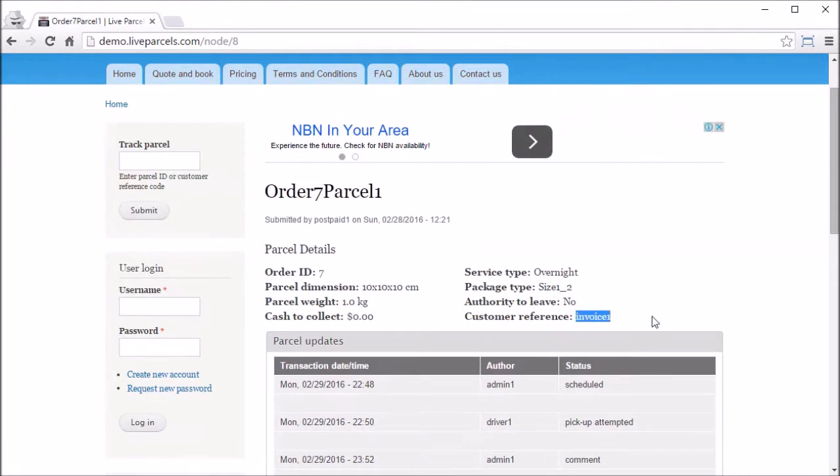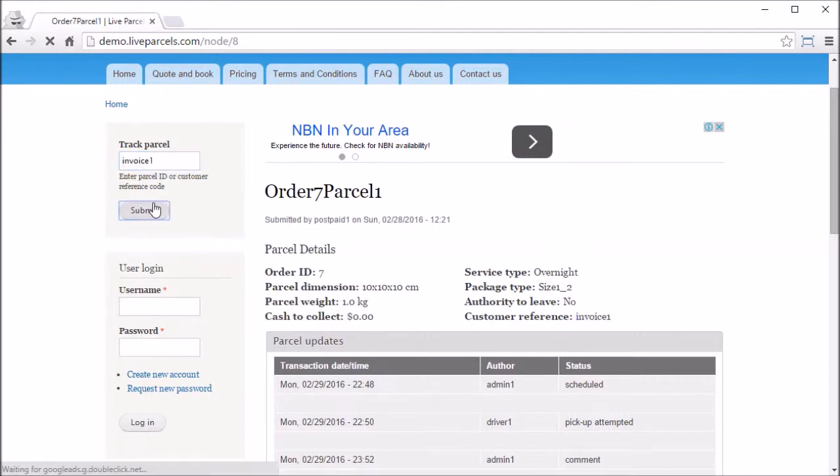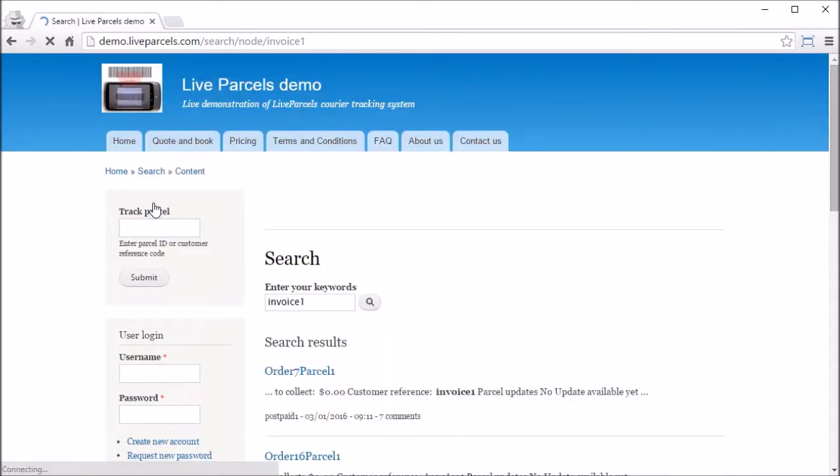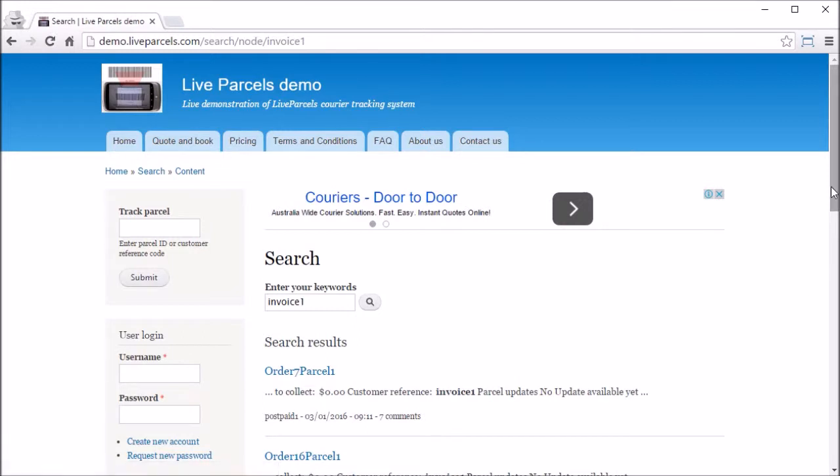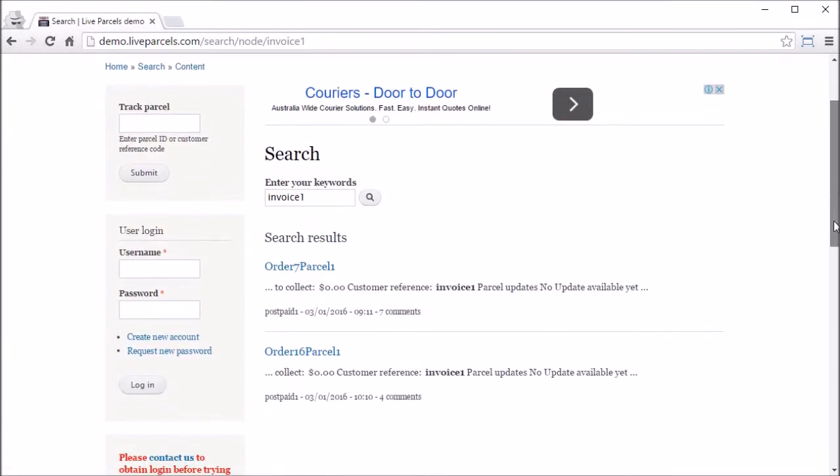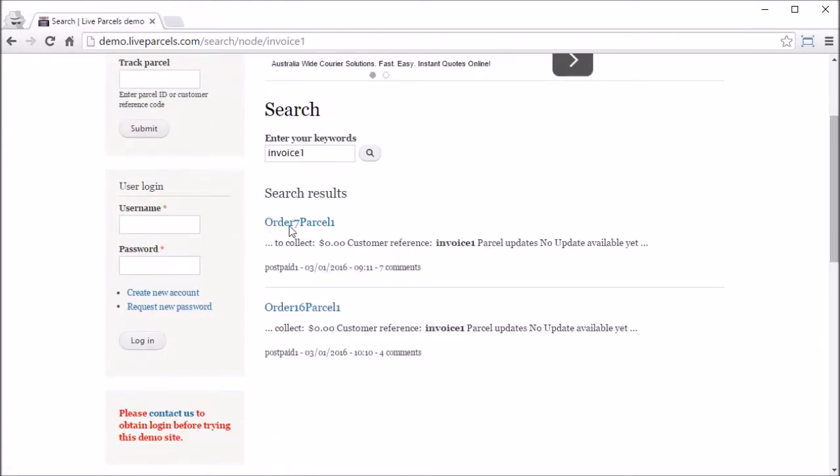Now let's see what happens when we have duplicate customer reference codes in the puzzles. When there's duplicate you'll see a search engine and it will list out all the puzzles that have this same customer reference code.